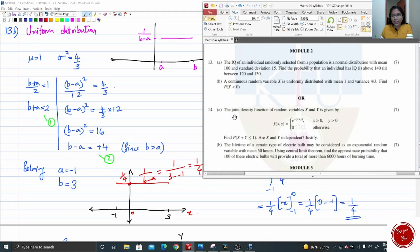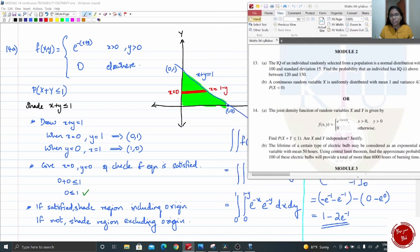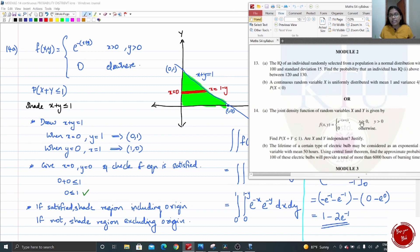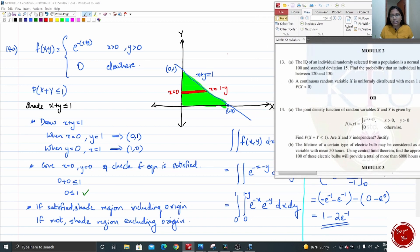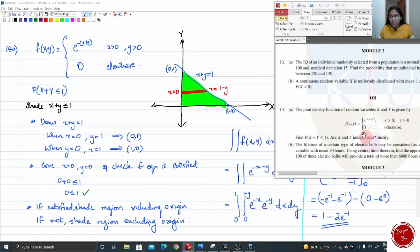Question 14A is the joint density function. Remember joint distribution from discrete probability. The function f(x, y) is given for x > 0 and y > 0. Two random variables are present. You need to draw a graph for the two random variables — since both x > 0 and y > 0, we are working in the first quadrant. Find P(X + Y ≤ 1) and also check whether x and y are independent.